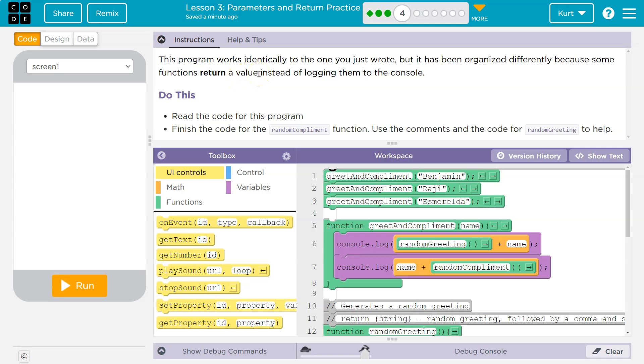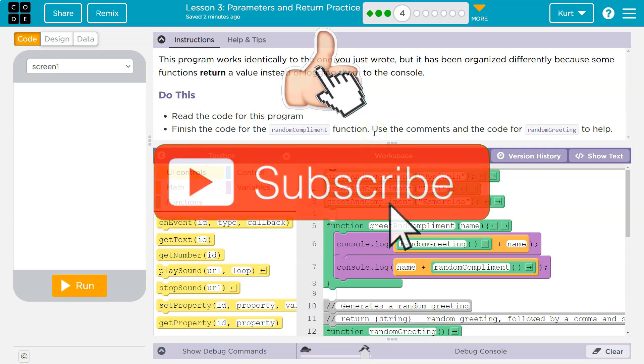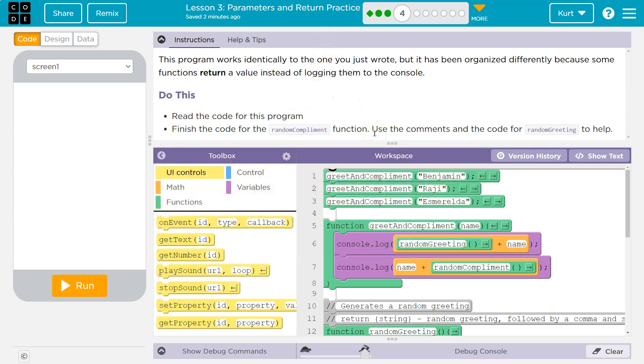But it's been organized differently because some functions return a value instead of logging it to the console. Return means to push out, spit out, give us. Read the code to the program. Finish the code for the random complement function. Use the complements and the code for random greeting to help.